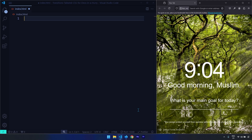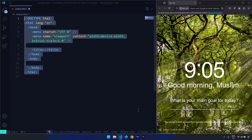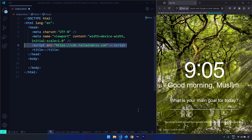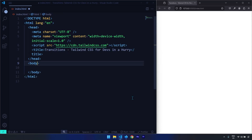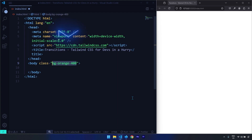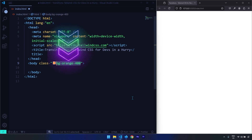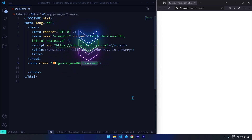To get started I am going to generate a simple HTML5 boilerplate, insert the Tailwind CSS CDN, add a title for our web page, and save the changes. Then I'll select the body element and apply some classes on it — the first class is going to be for a background color.